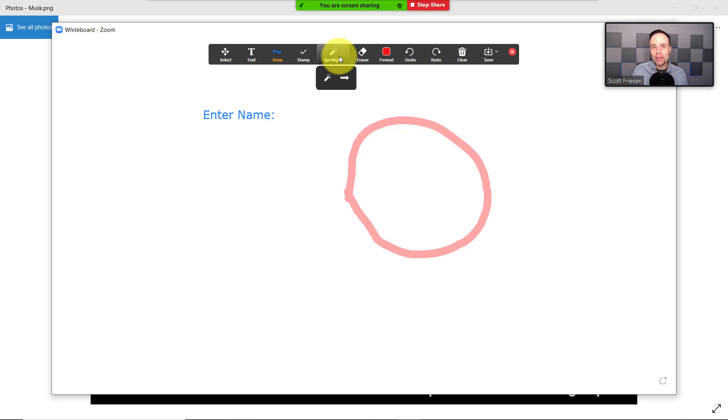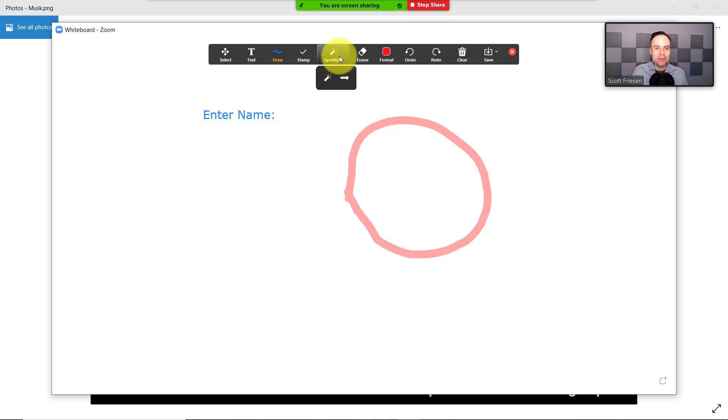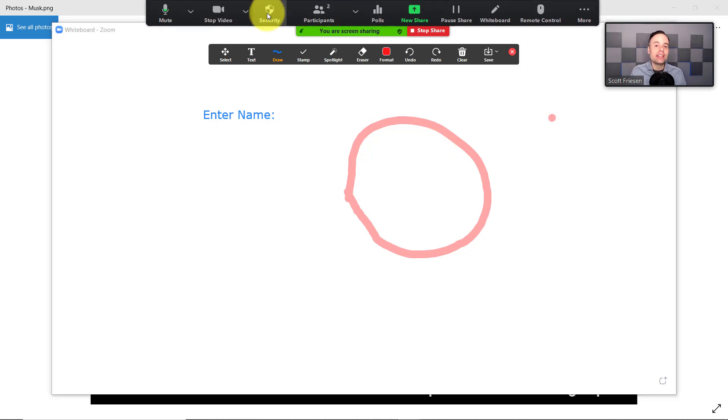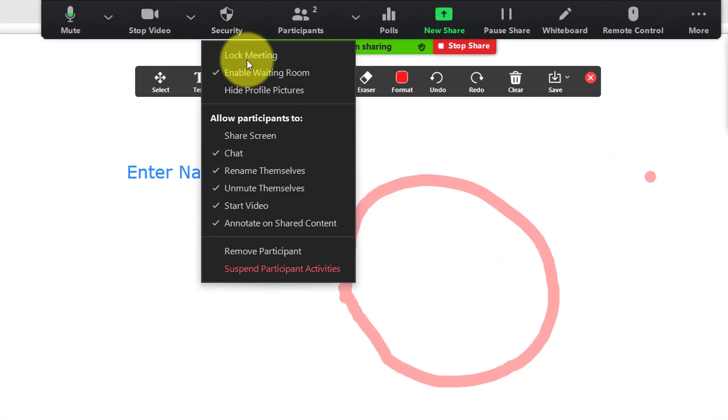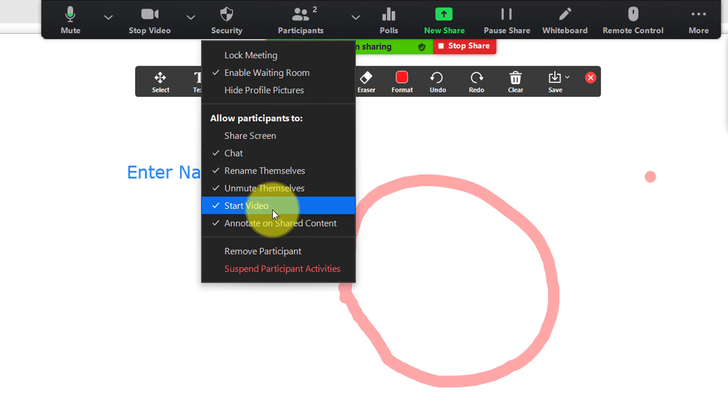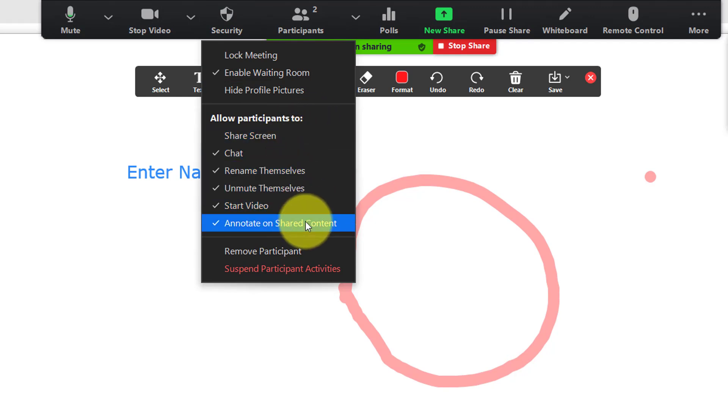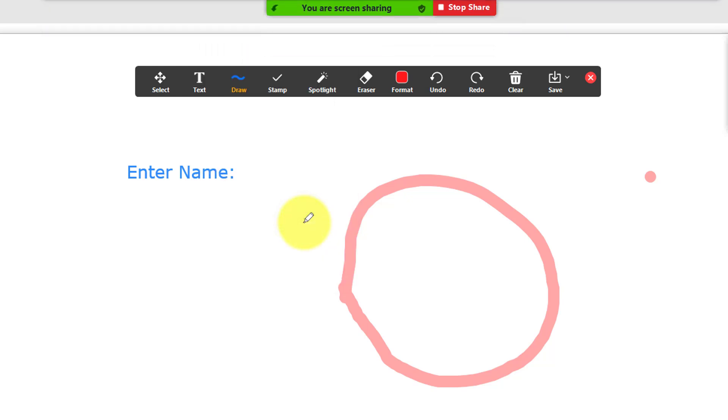But I imagine one of the things that's on the top of your mind is how do I enable others or prevent others from participating, from sharing on my screen? In order to do so, you need to come up to your toolbar and select security. Here's a section called allow participants to. There's a long list of things here, and you can see currently anyone who has joined my meeting can annotate on my shared screen. But if I want to prevent them, all I need to do is to click this option, and now they don't have that option.